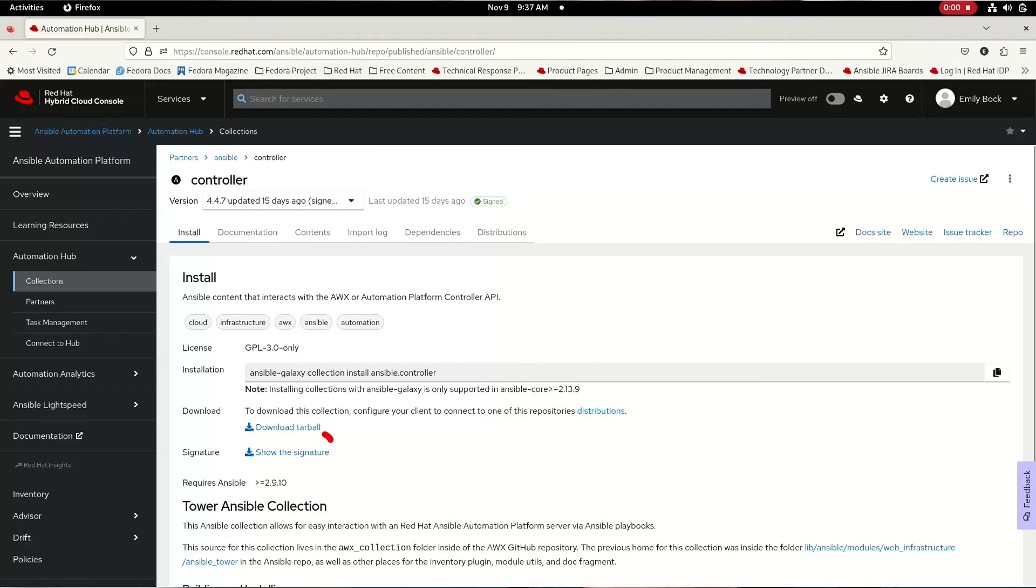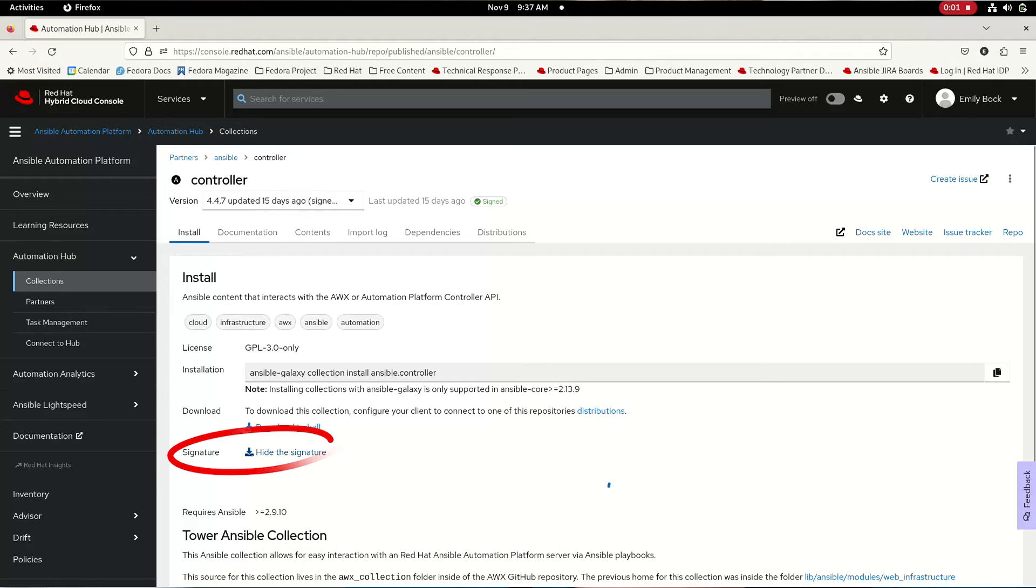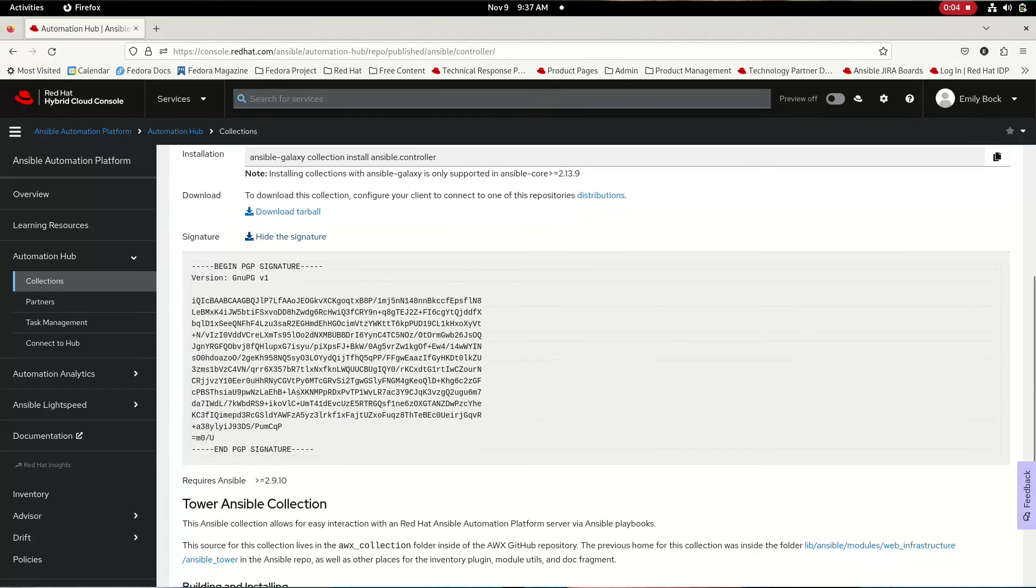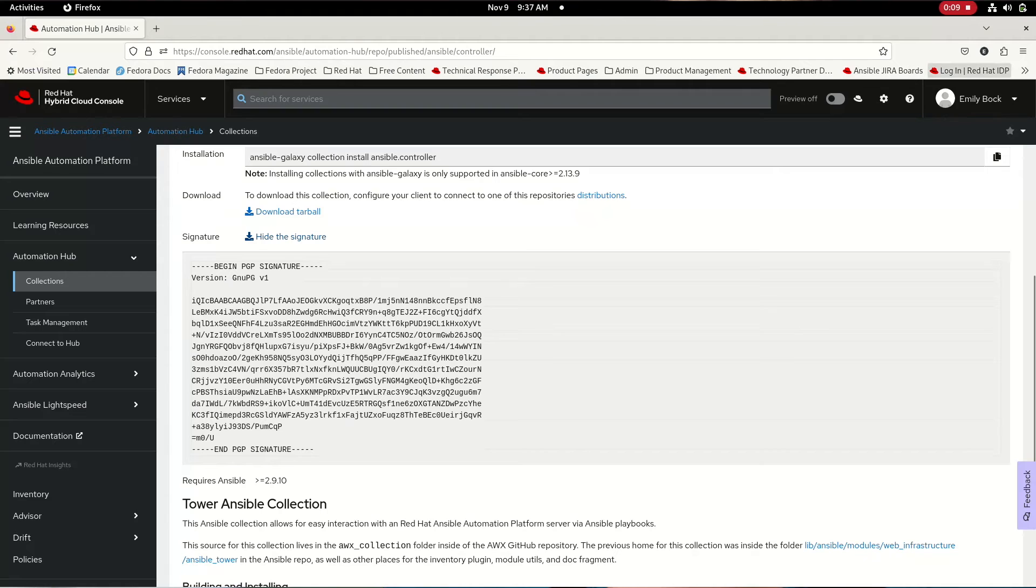First of all, where did this code come from and is it safe to use? Red Hat gives you provenance and security signing, so you always know that the content that you're using is from trusted sources and that supply chain is secure.